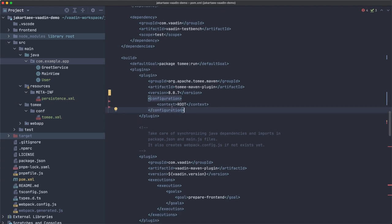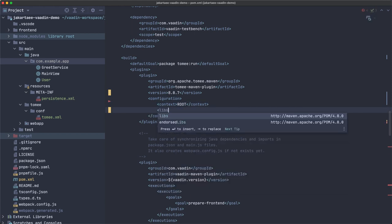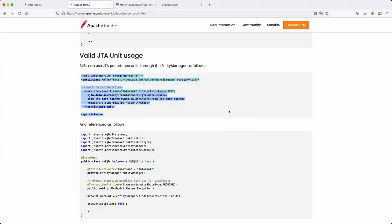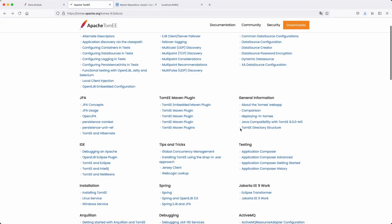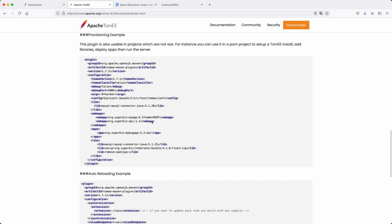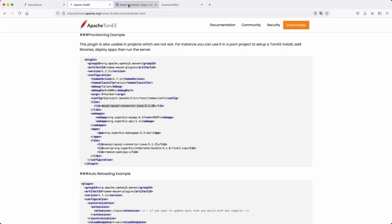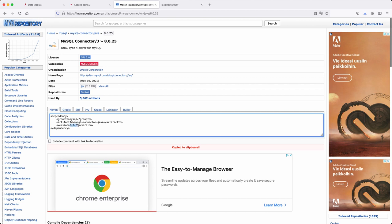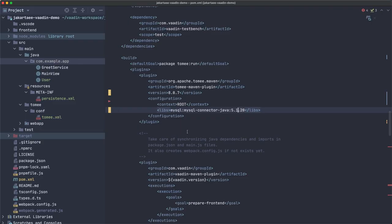Something I forgot: since we're using MySQL, we need the JDBC driver. That should go to the server, so we add it in the Tomcat Maven plugin configuration — there's a lib section for that. We can use the MySQL connector. Let me use the latest version, then reload the Maven project.